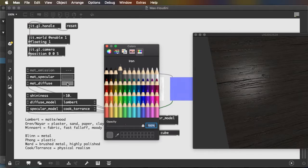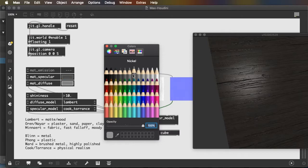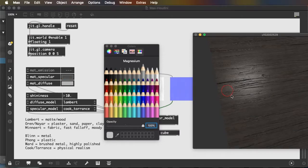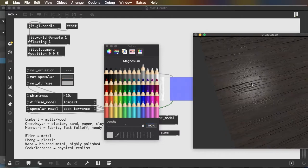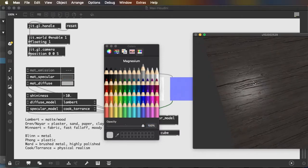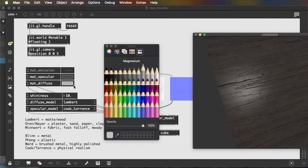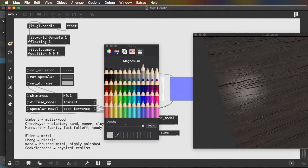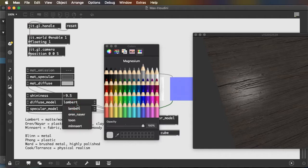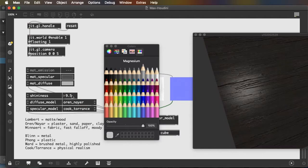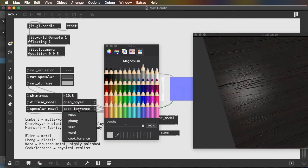And if I want my diffuse area to be a little bit brighter, it gives me a lot of control over the object. And of course, I still have access to my shininess, my diffuse model, my specular model.